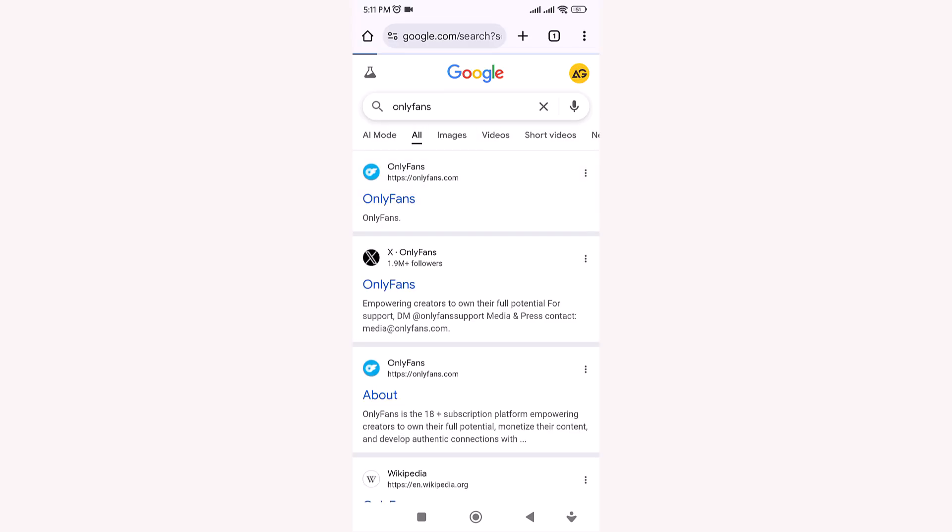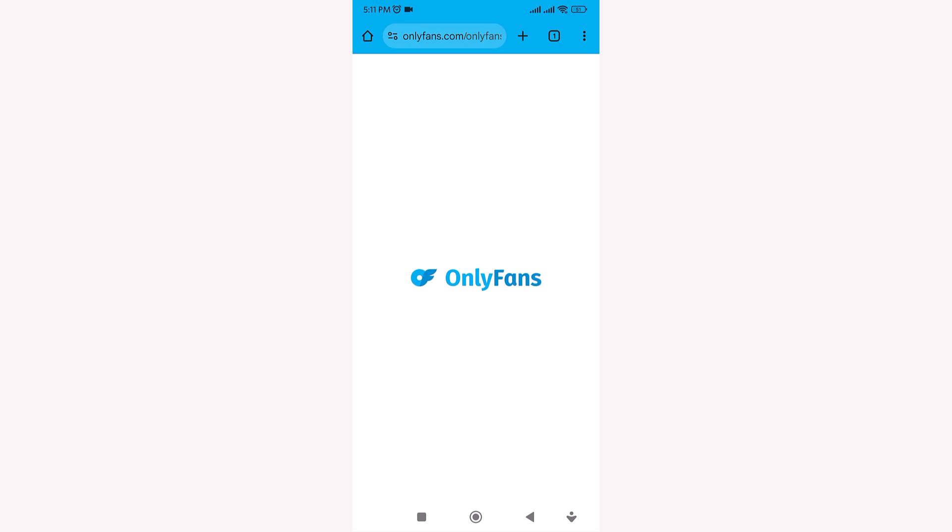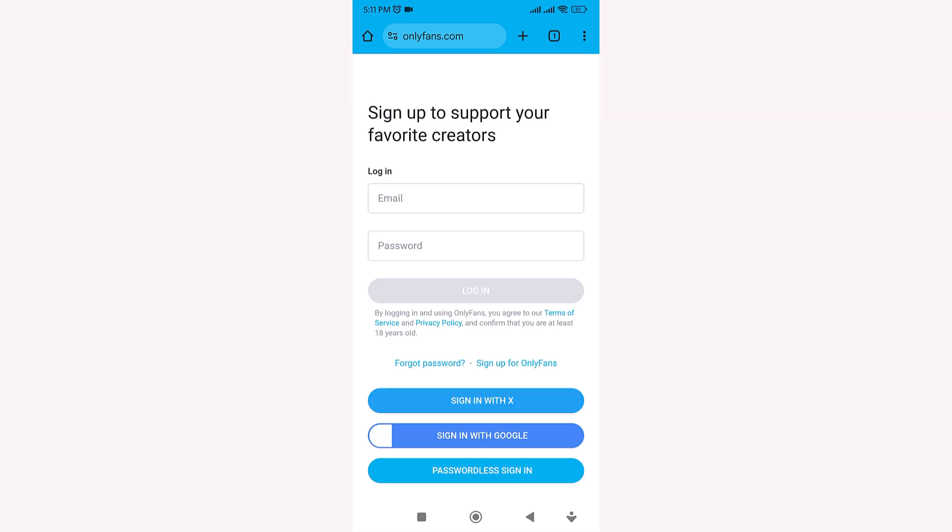Finally, close and reopen Chrome. Go to Google.com, search again, and check if adult websites are now showing. If everything is set correctly, the restrictions should be gone.